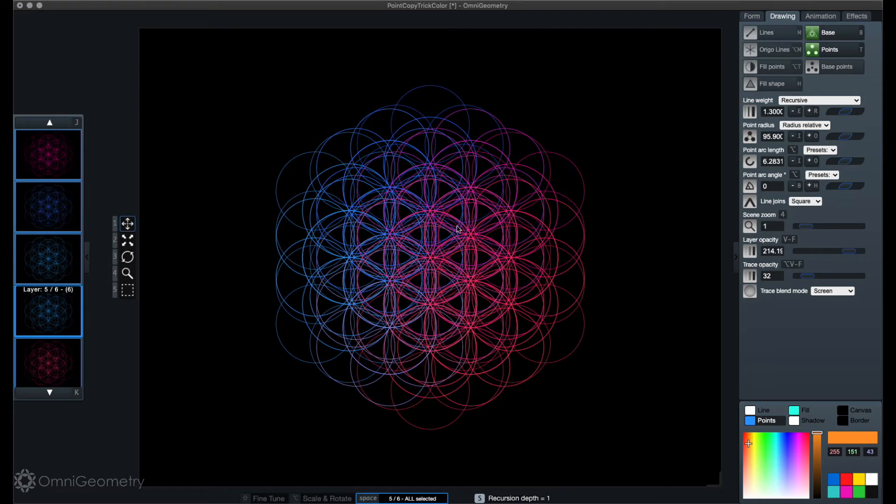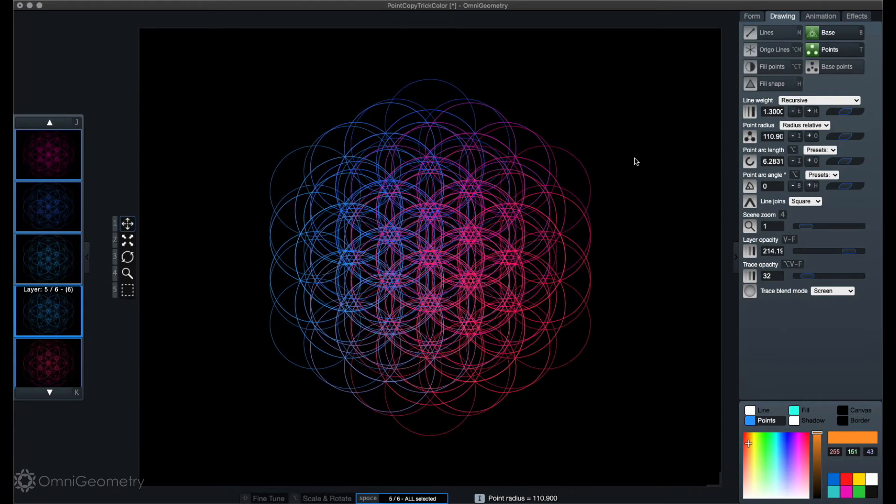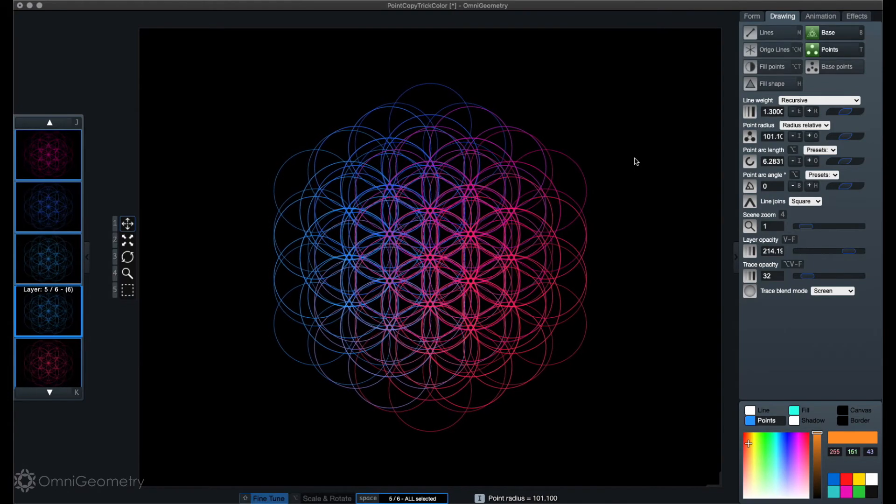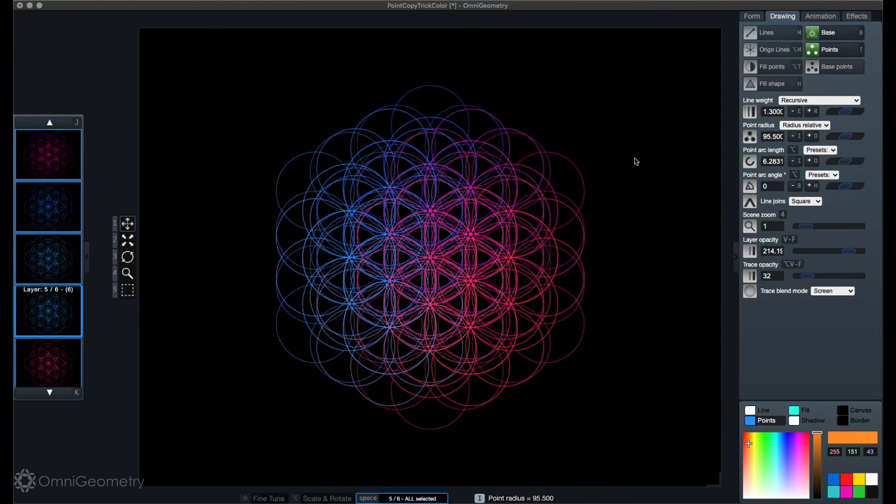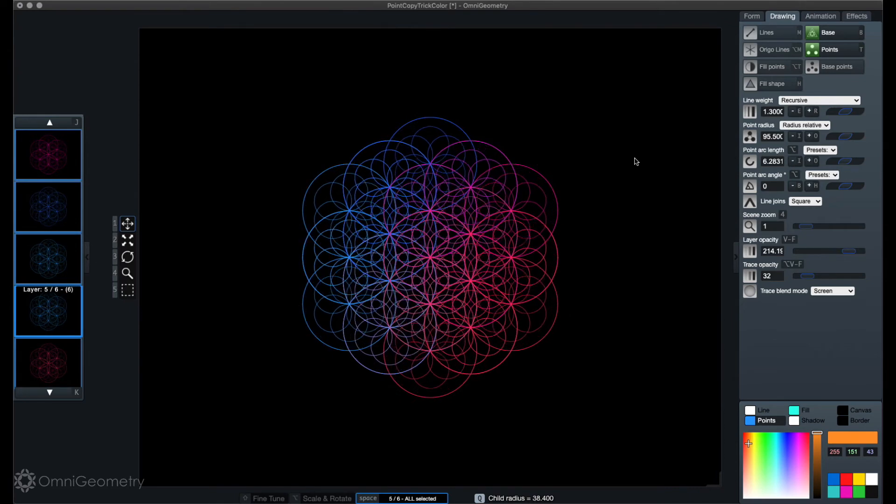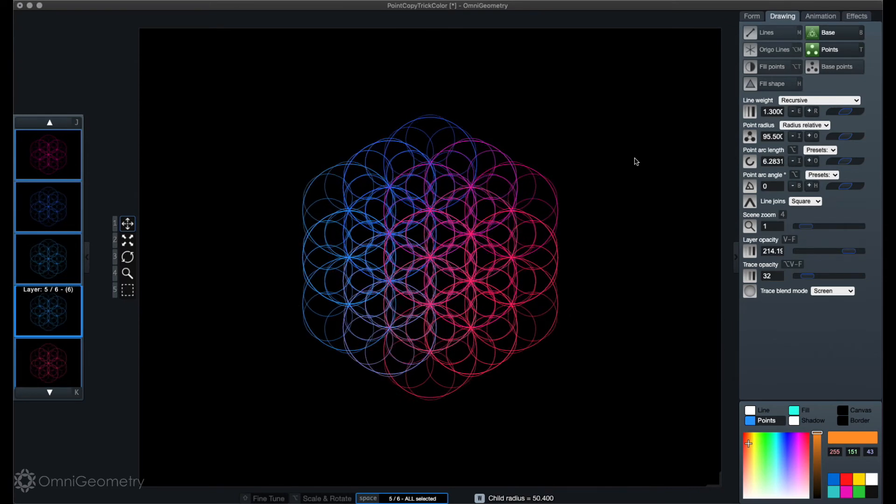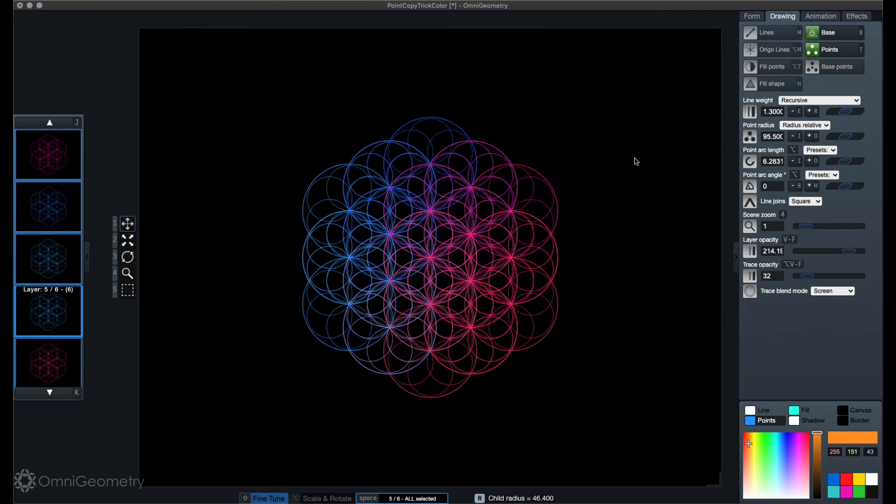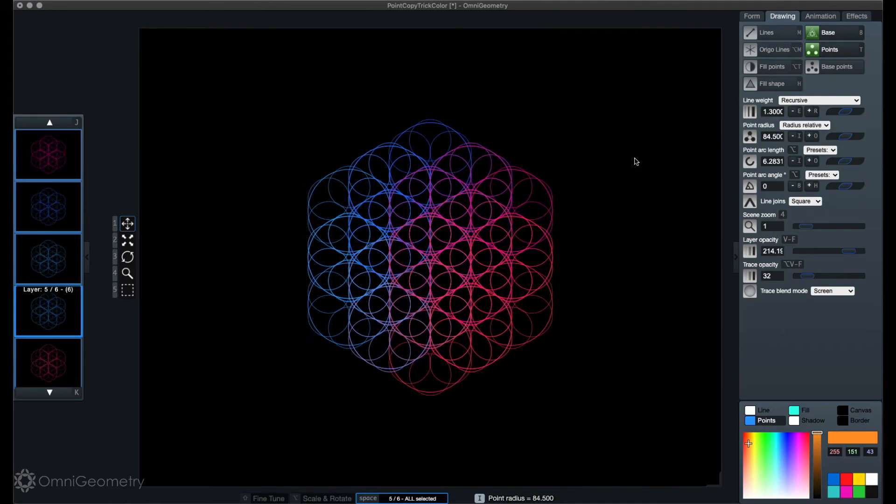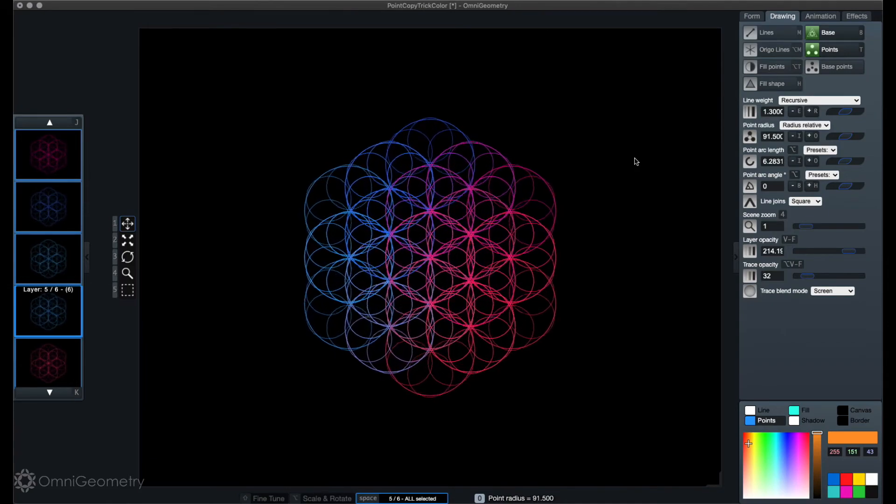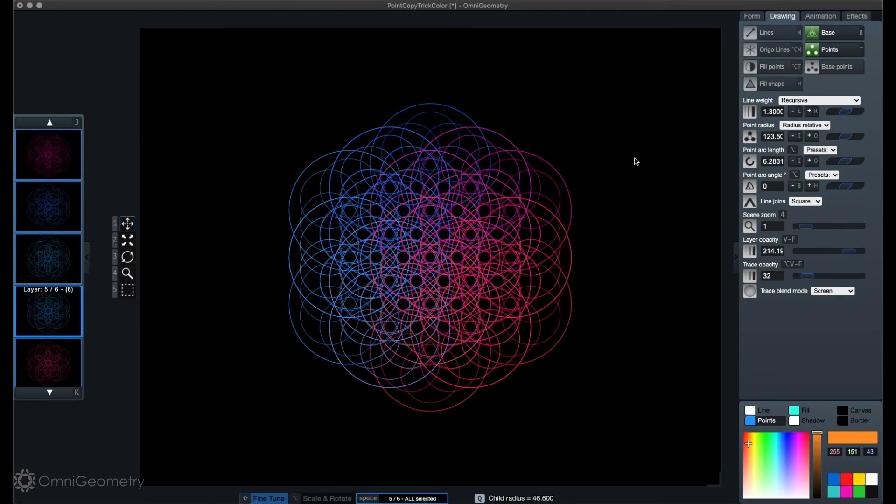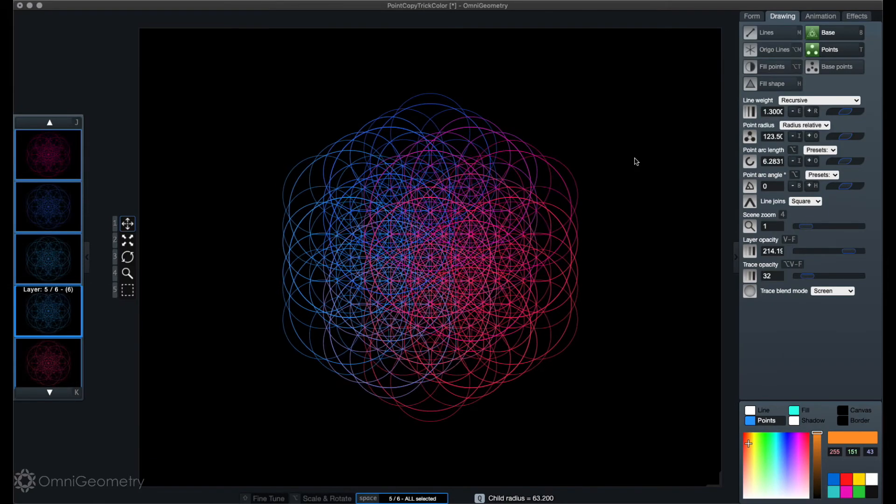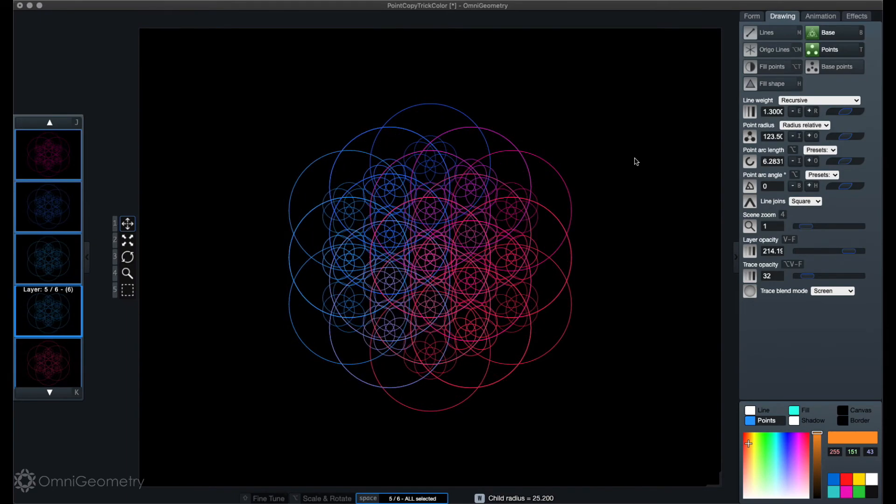Now I'm gonna increase the recursion depth for all layers. We can see the point radius is a bit off for it to create a nice pattern, so now I'm gonna adjust the point radius. Or is it actually the point radius? It might be the child radius ratio actually. So I'm changing the child radius and then adjusting the point radius. From somewhere here we'll find a nice pattern.